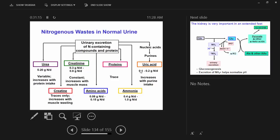Nitrogenous wastes: under normal physiologic conditions when we're not in acidosis and we're eating regularly, 80% of our nitrogen goes out as urea. In a prolonged fast and in metabolic acidosis, we increase how much goes out as ammonia — it becomes more like a 50-50 split, half as urea and half as ammonia. I'm going to explain why that is.